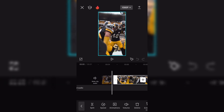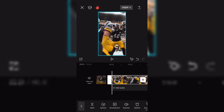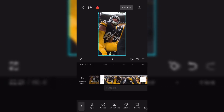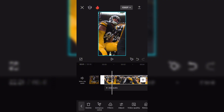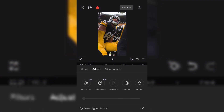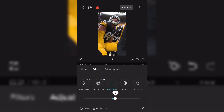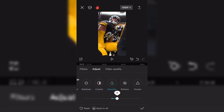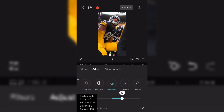Now scroll over to Adjust. Settings are Brightness 5, Contrast 5, Saturation 20, Brilliance 5, and Sharpen 100.